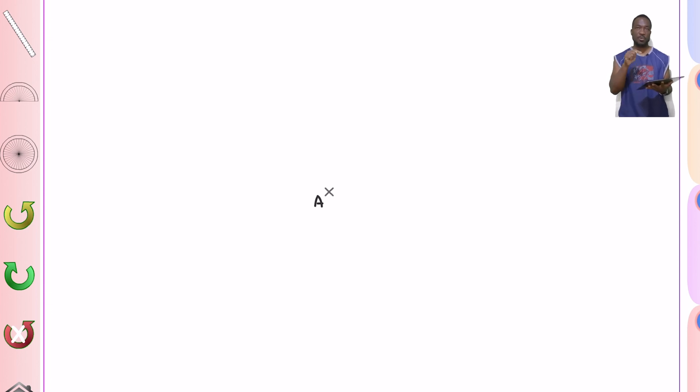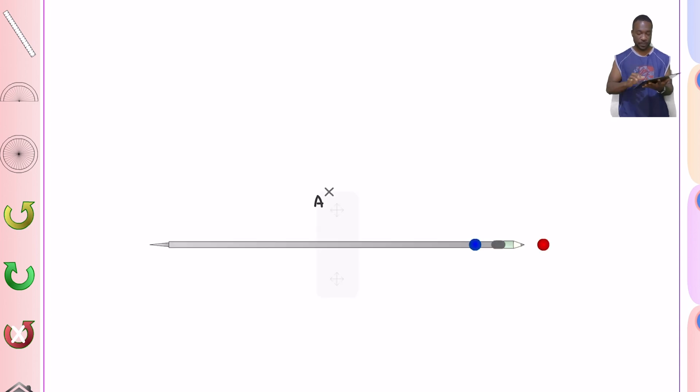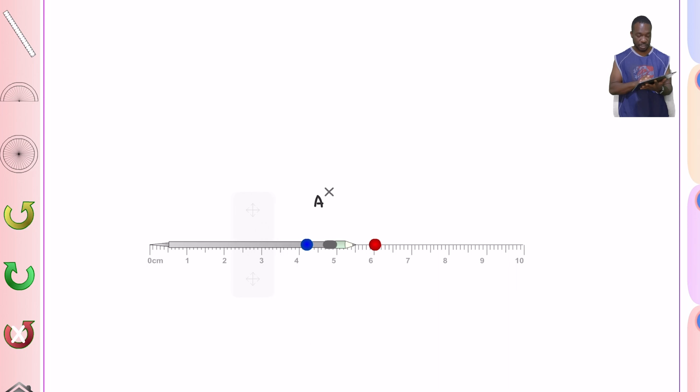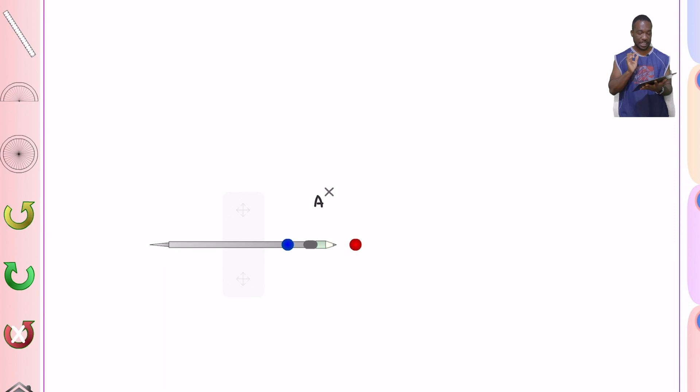You're going to need ruler and compasses for this one. So here is our first example of what we're going to draw a locus of points around. It is a point and we want a locus of points that's five centimeters away from that point. So this is like our swing ball example. For this one you grab your compasses and your ruler and you measure five centimeters.